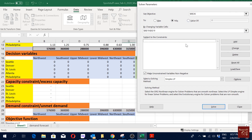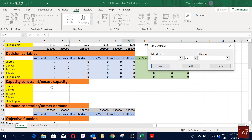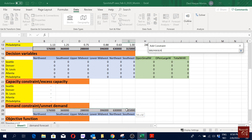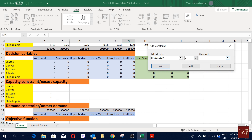Then we add our constraints — order doesn't matter as long as all required constraints are listed. First, supply constraint: selecting only St. Louis, excess capacity must be greater than or equal to zero. Then unmet demand: all unmet demand values must equal zero — I have to meet all demand, so unmet demand should be zero.